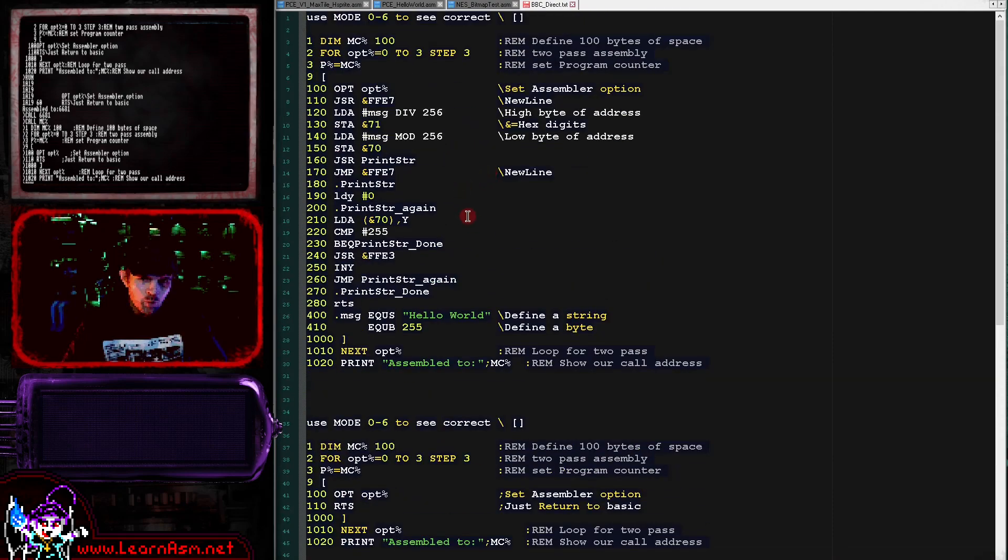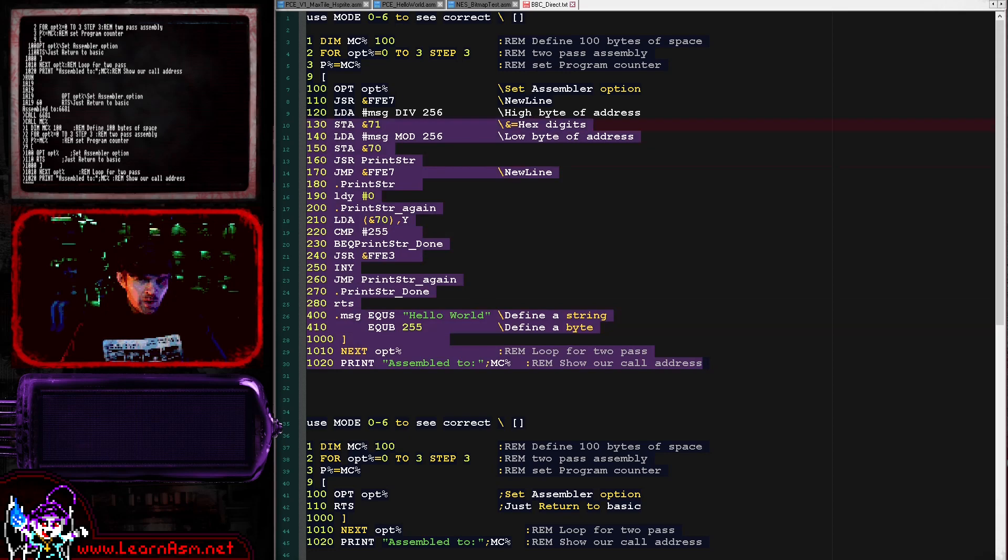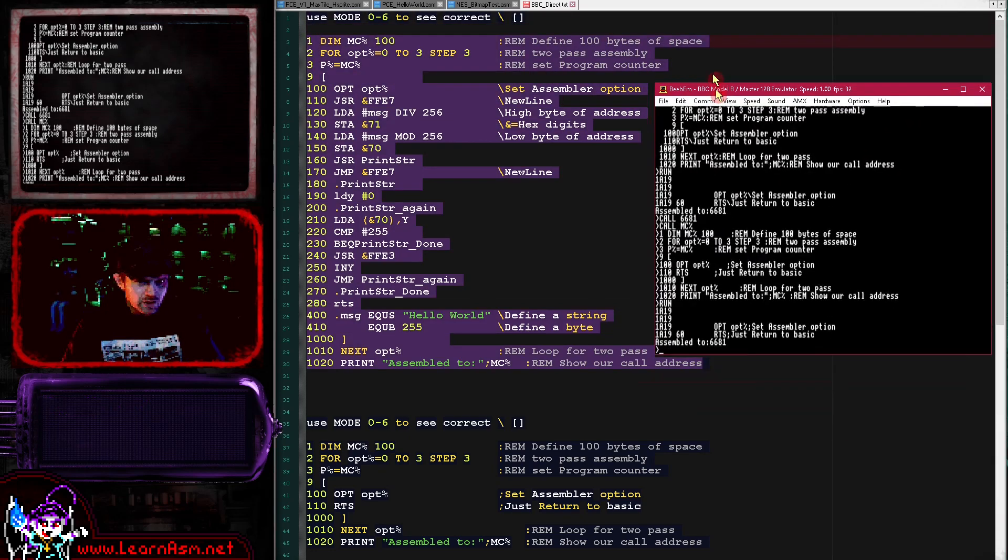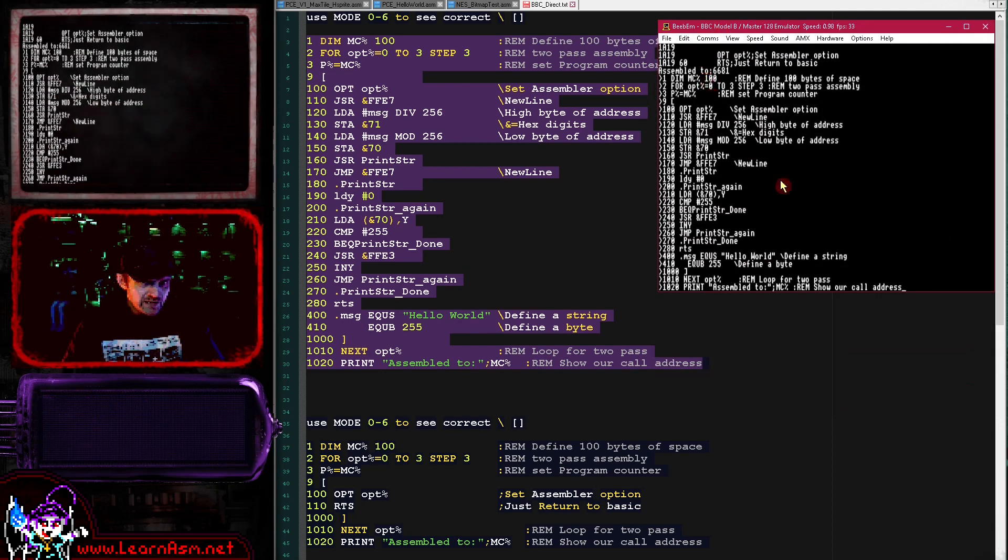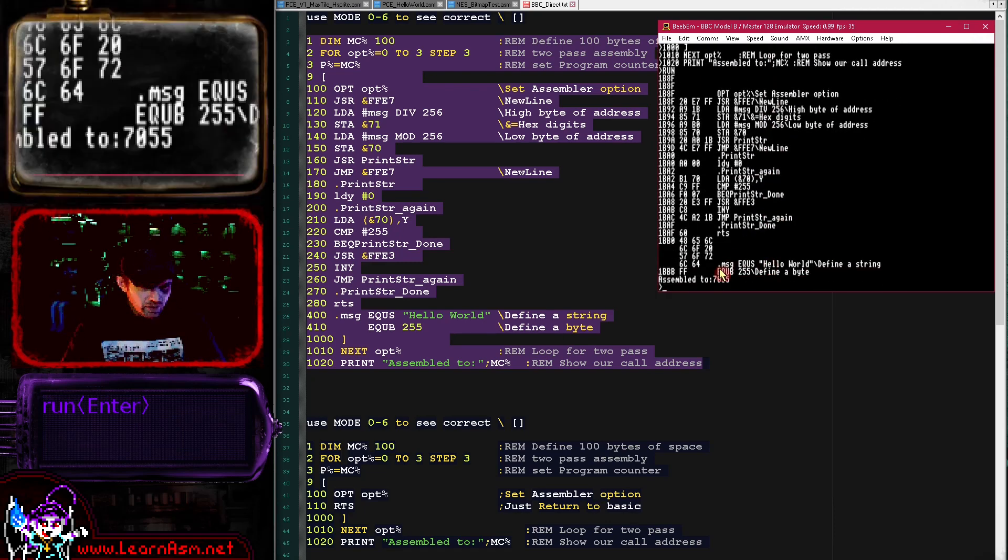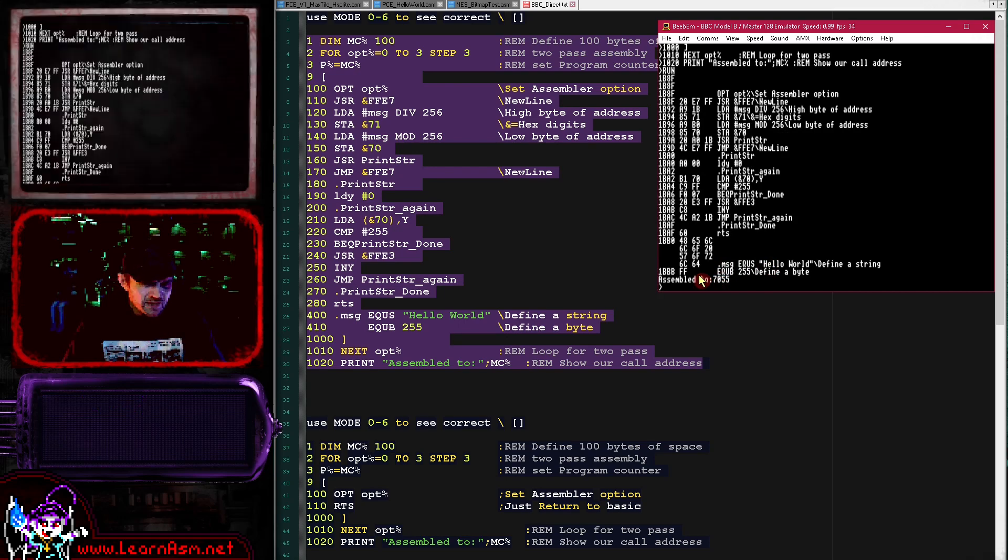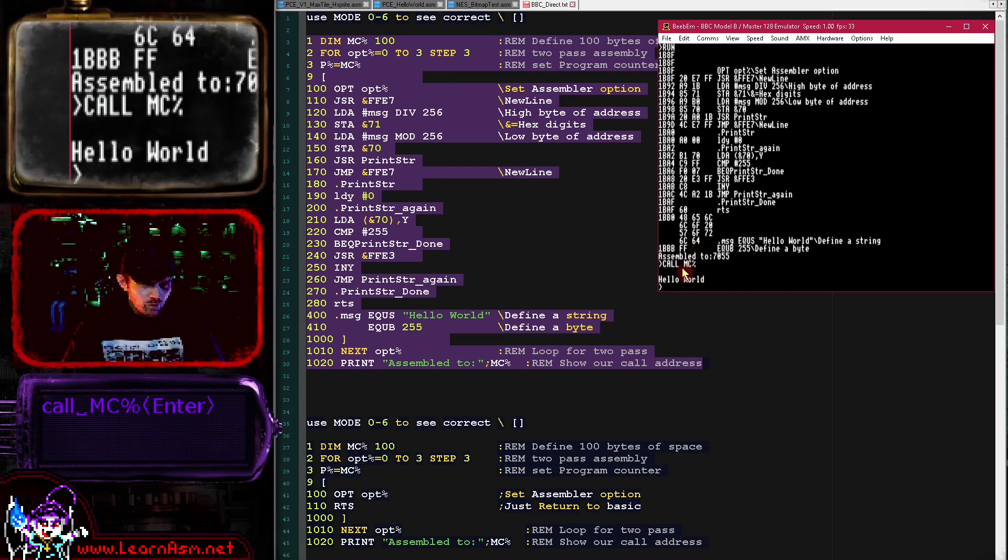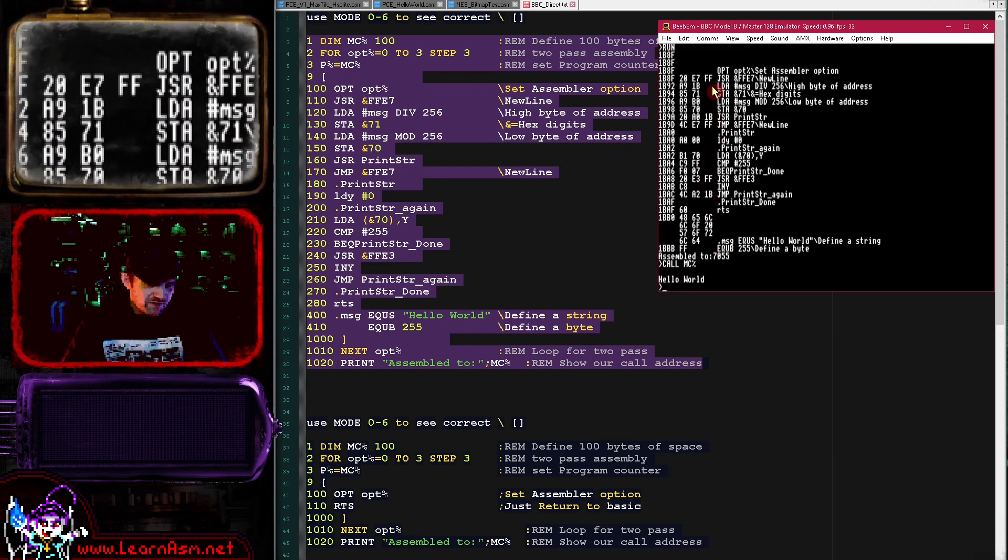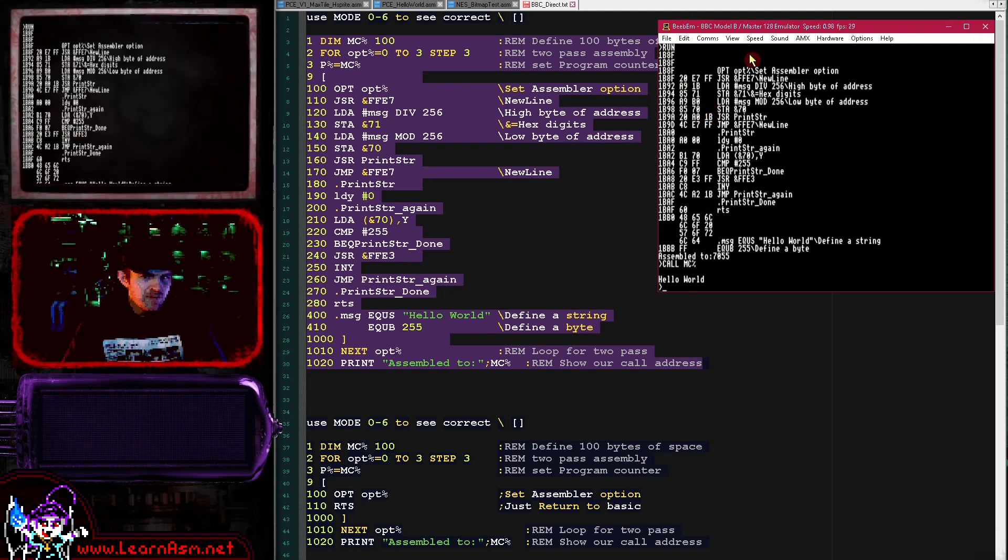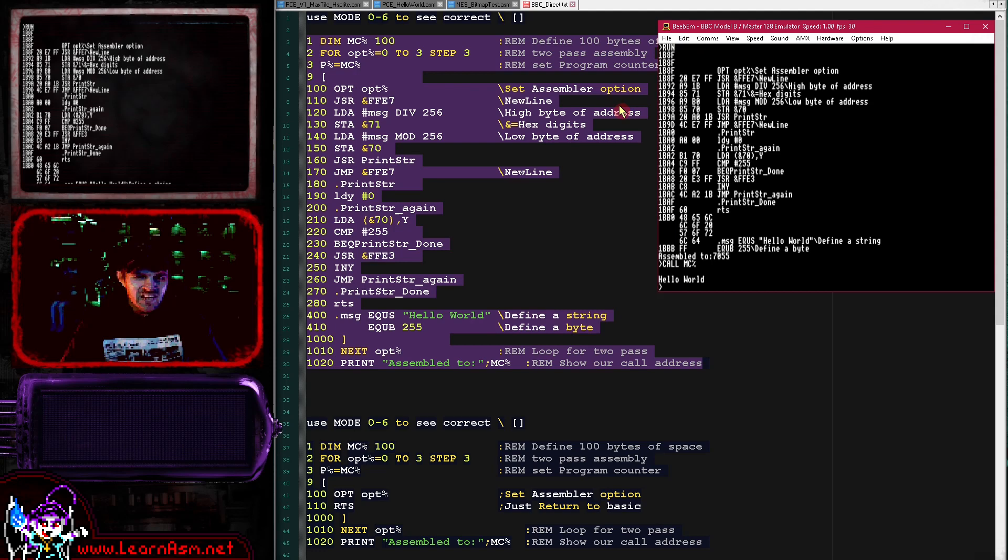Now we're going to use a more normal example. This is a converted version of my previous Hello World example. We're going to copy all of this code and paste it into our emulator. You can see all that program code going in there. If we do run, we've got our messages that it is assembled. If we do call MC%, we get a nice Hello World message there. So we have successfully assembled this program and executed it all within the emulator itself.